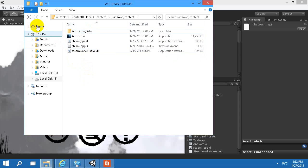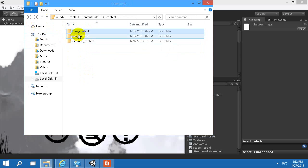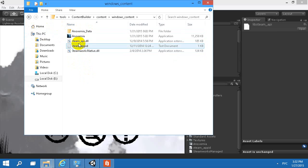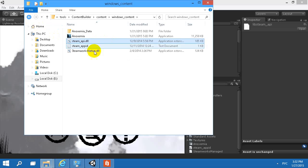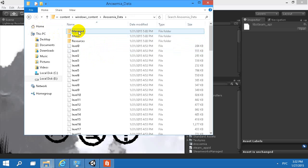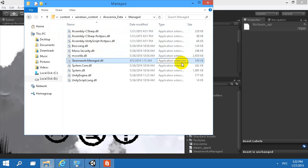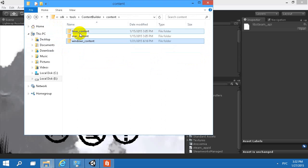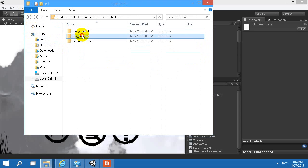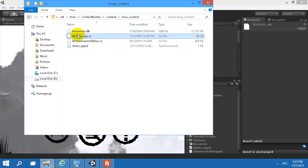For example, if you have three build targets — Linux, Mac, and Windows — in the Windows content folder you will have the SteamAPI DLL from Steamworks 1.28, and the Steamworks Managed DLL for 1.28 with a size of 349KB. For Linux content and Mac content, you will use the appropriate files from 1.26.